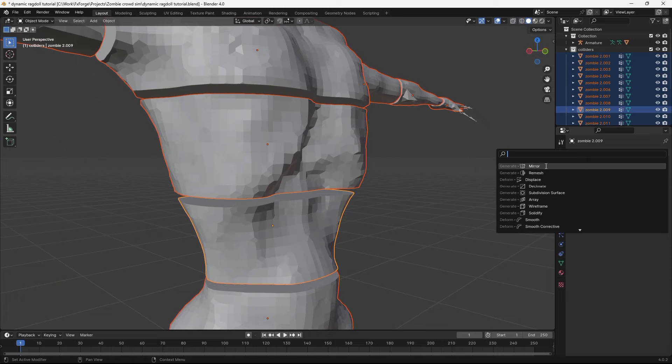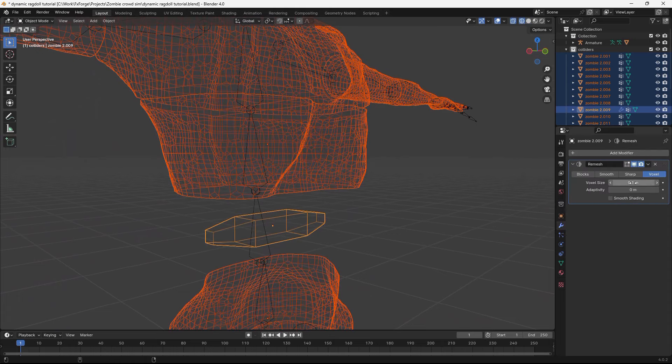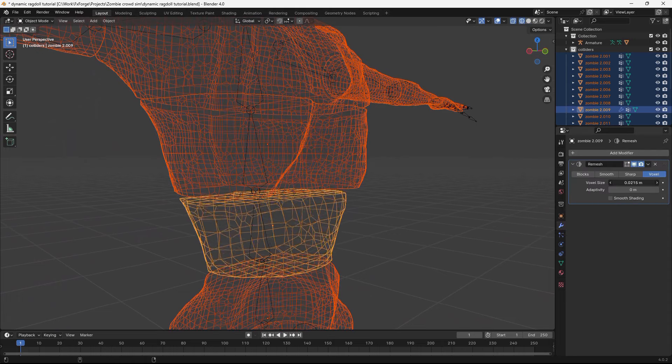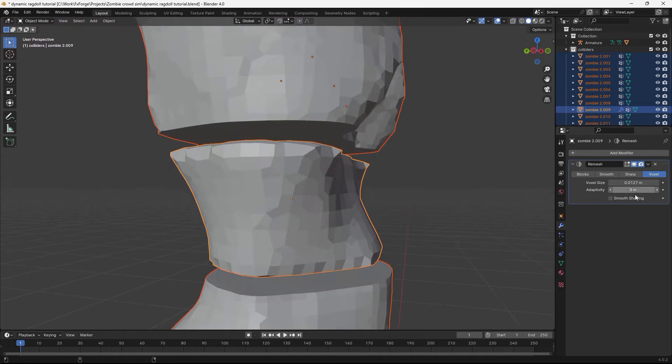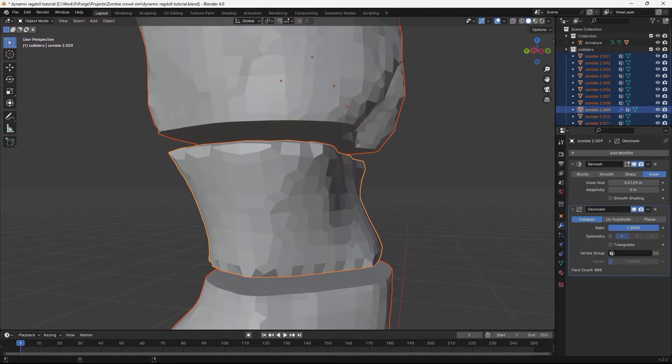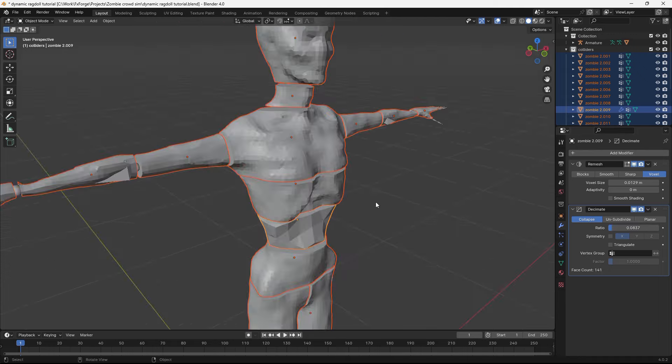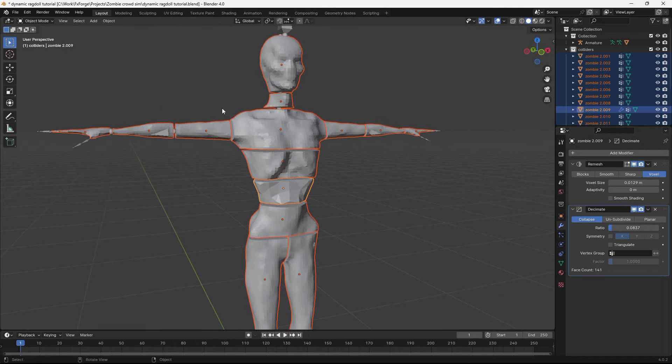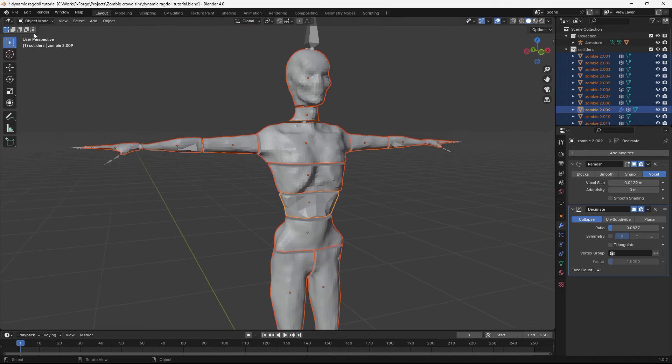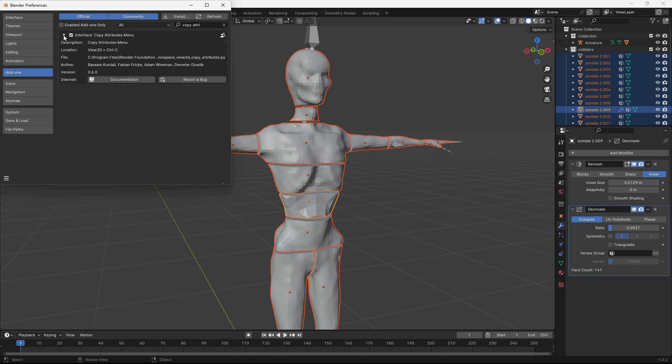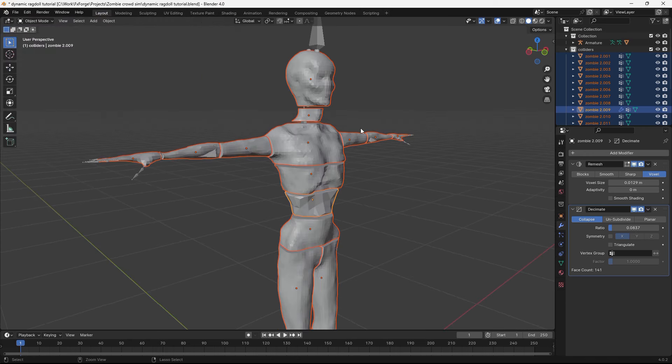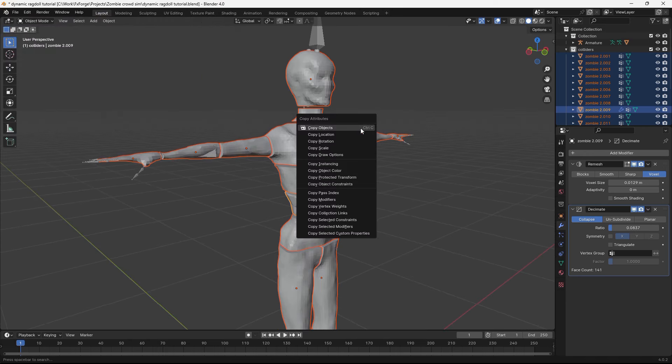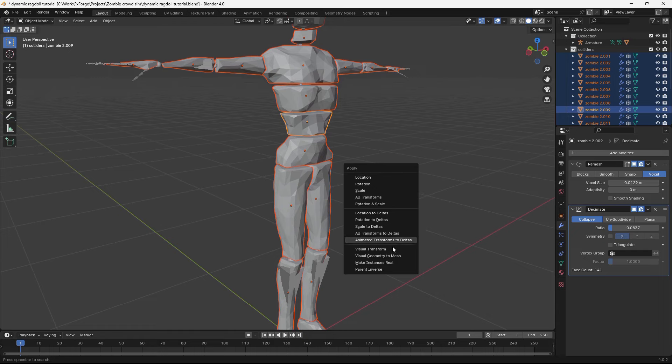I'm going to go ahead and give them a new remesh modifier. And then a decimate modifier and set that to a low value. And now to be able to copy these modifiers across all of the objects, we're going to have to enable the copy attribute add-on. So this one. Then hit Ctrl-C and copy modifiers. So we can hit Ctrl-A and apply shield geometry to mesh.